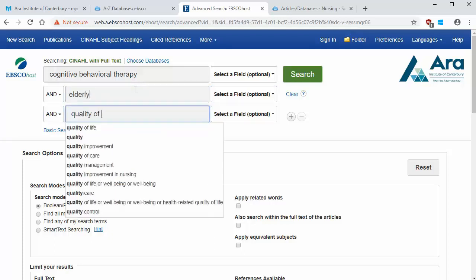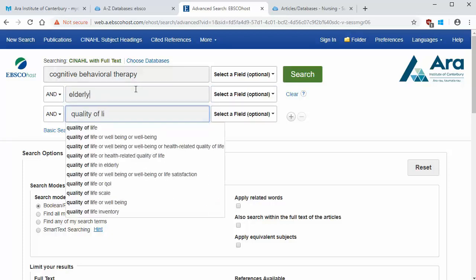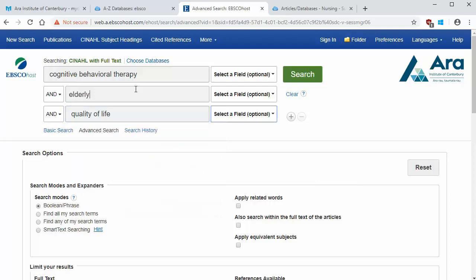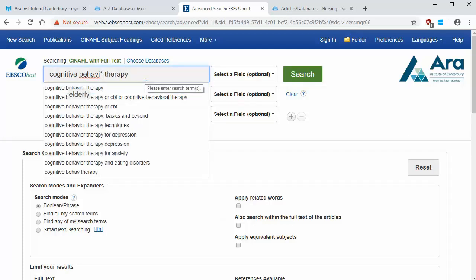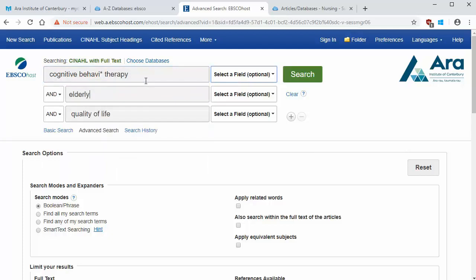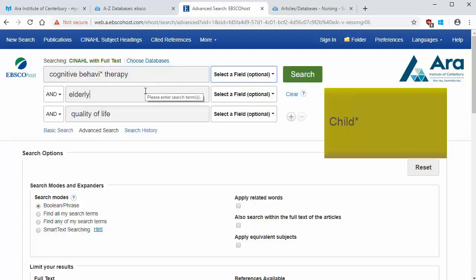Here's some tips for searching databases. Use an asterisk to find words with different endings. I'll add an asterisk to behaviour in this example, so I'll get articles with both the English and American spelling of behaviour. Another example is child. Child with an asterisk will find results for child, childhood, and children.